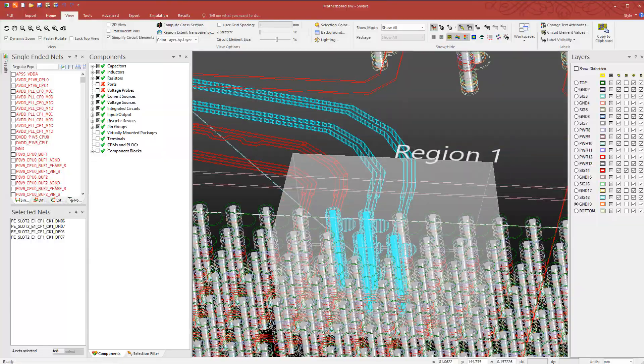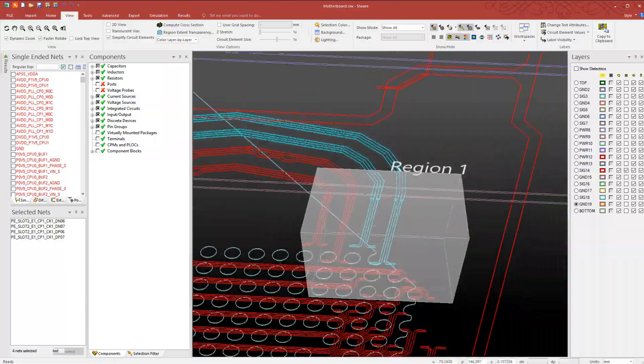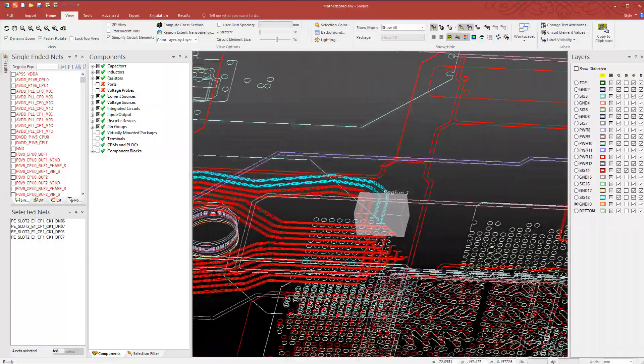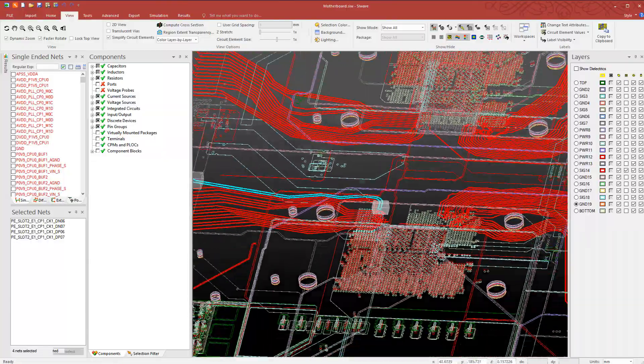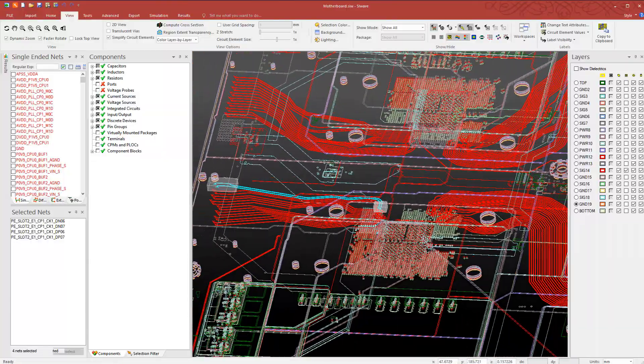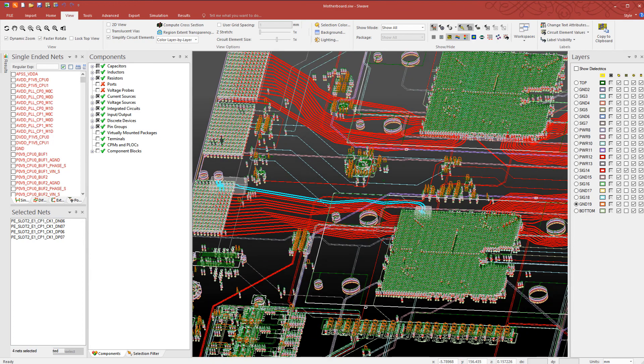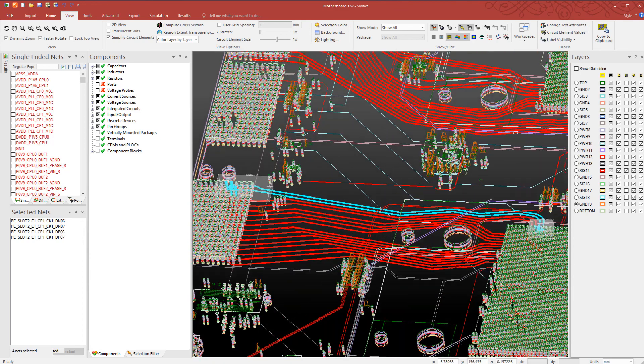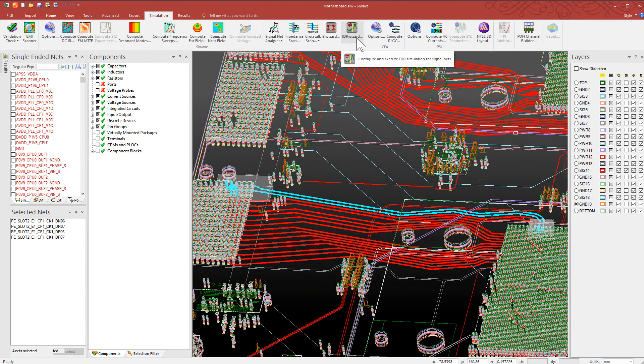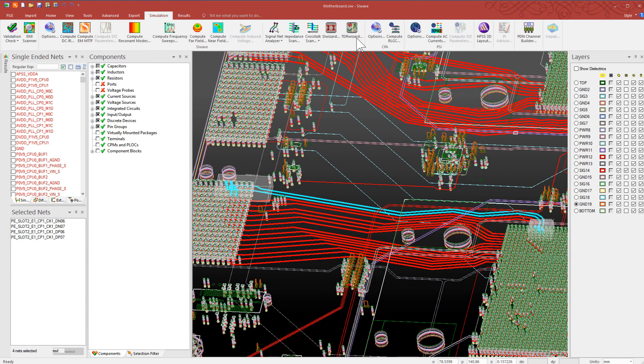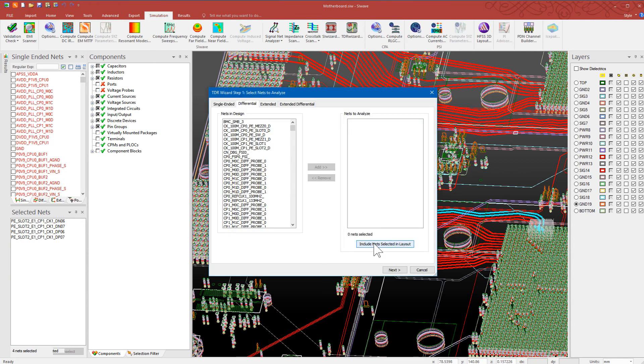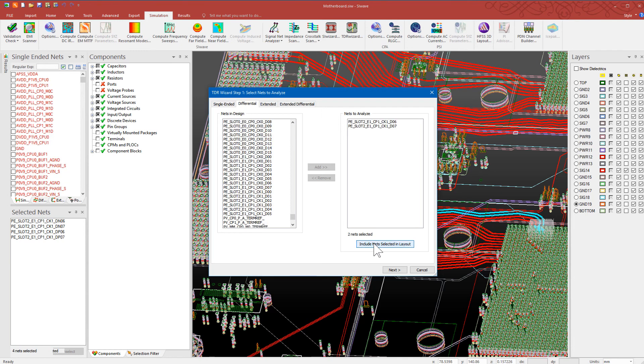We will simulate the board in both frequency and time domains. First, let's run a TDR simulation to evaluate the channel impedance. Let's open the TDR wizard in SI Wave. Include the selected nets in the layout for the analysis.